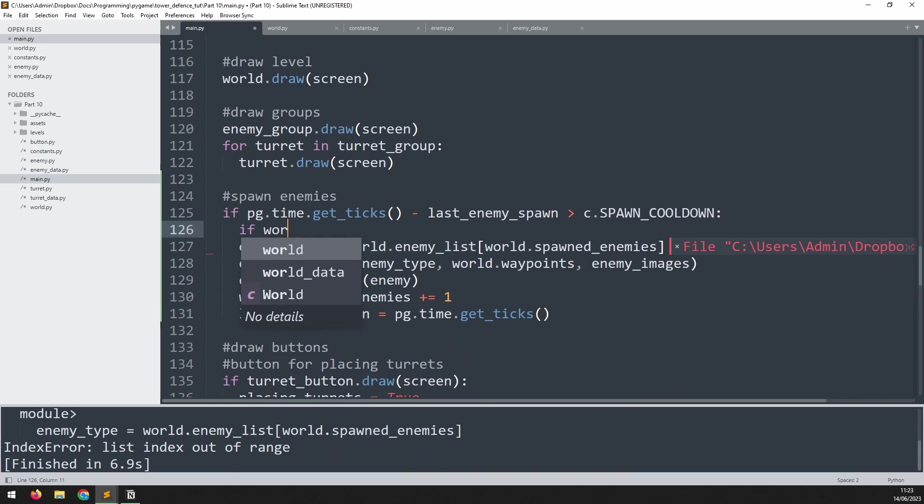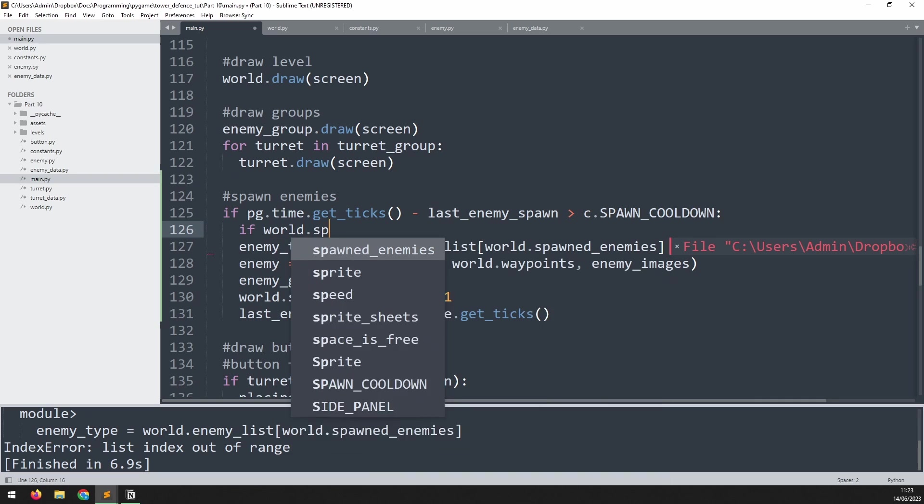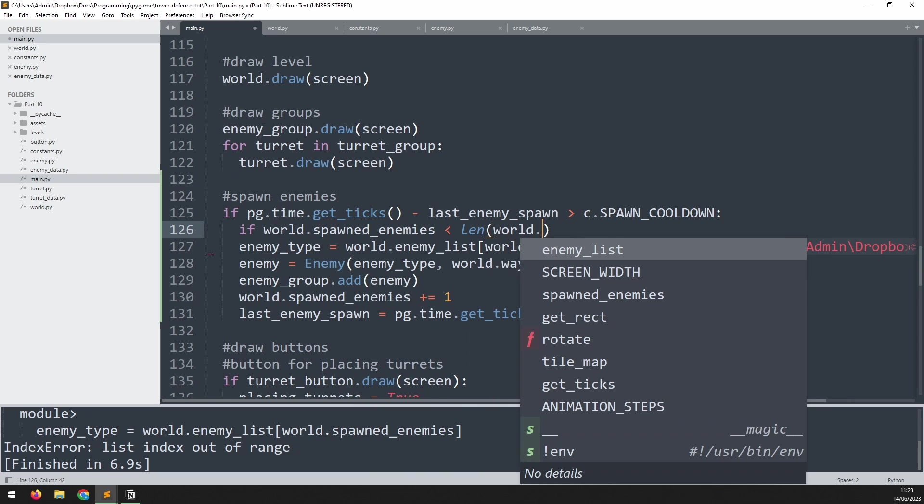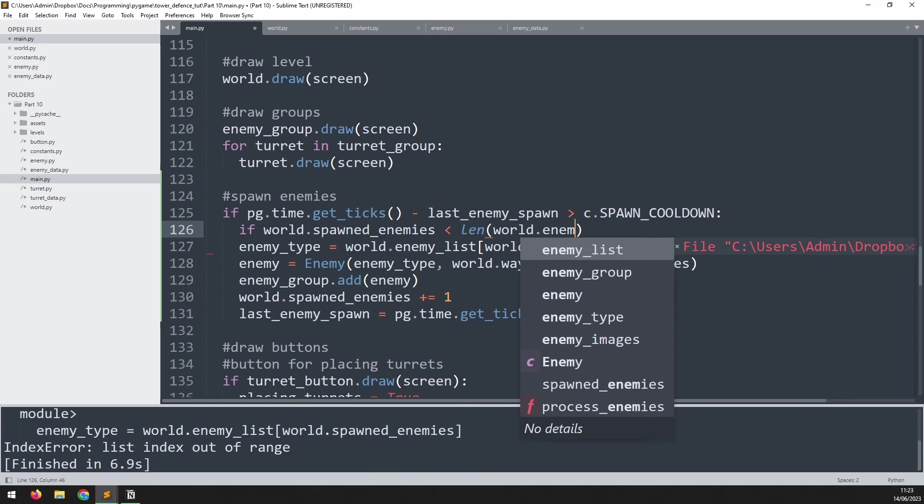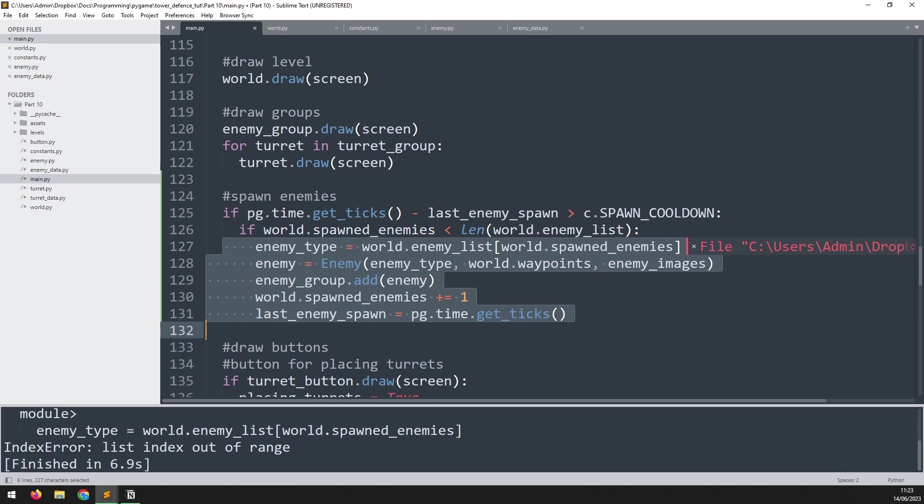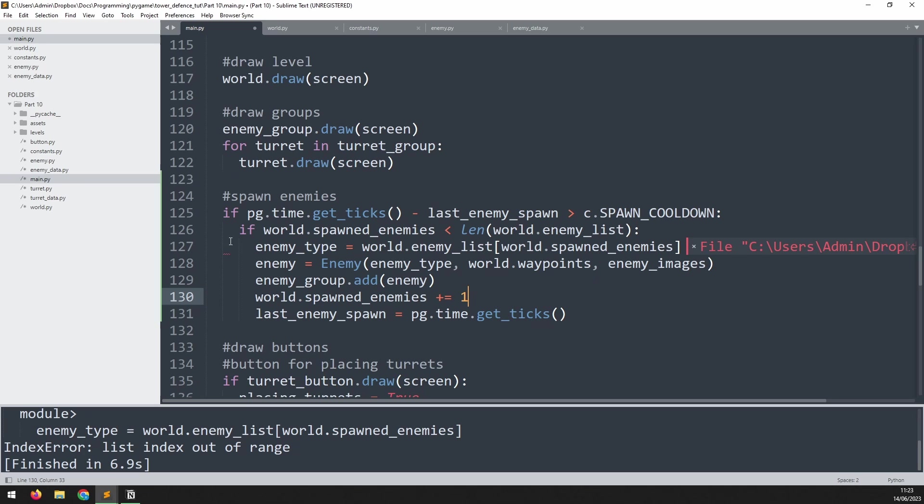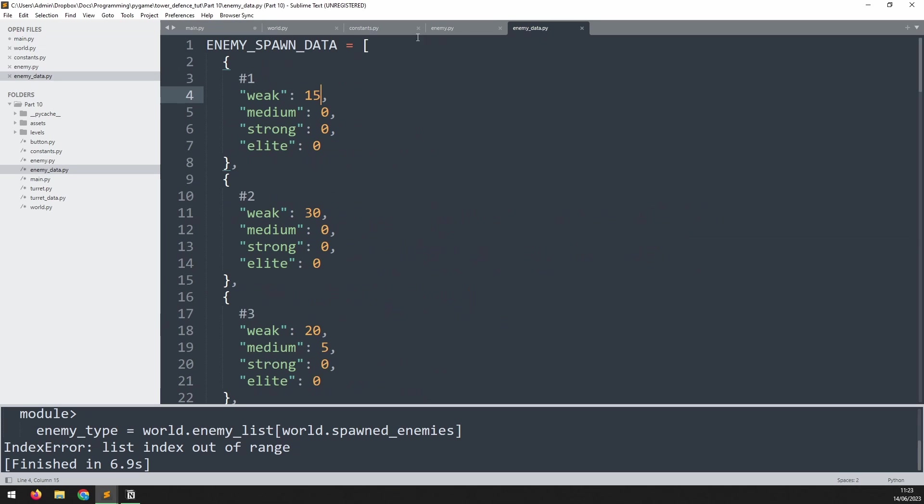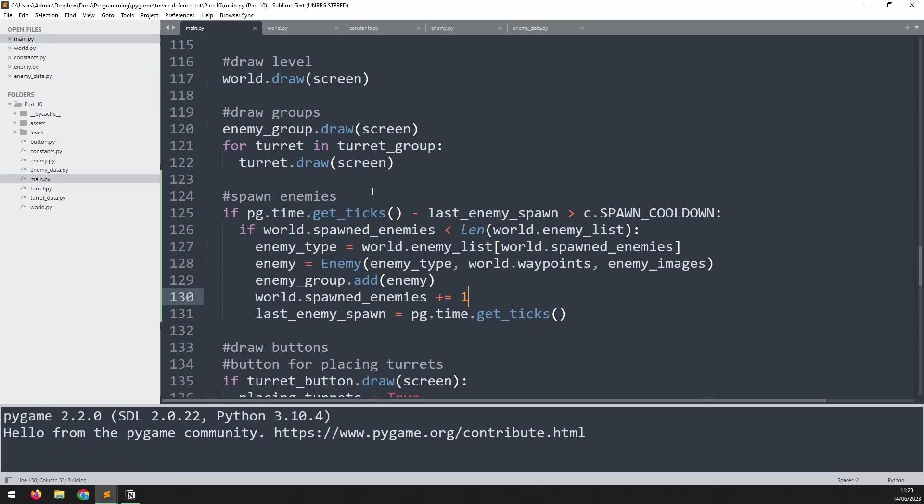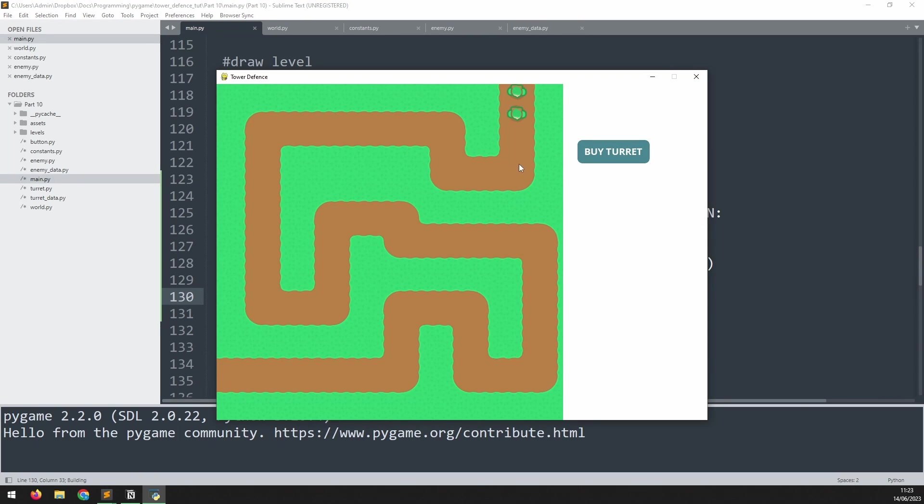So I need to wrap this inside another if statement. We'll say if world.spawned_enemies is less than the length of world.enemy_list. So as long as we still have enemies left to spawn, then we continue running this code. But once we get to the end, we're going to stop. And that's the end of all our spawned enemies. And we can test this out pretty quickly. If I just change this down to say five, run it again. And now we should be able to count one, two, three, four, five enemies. And that's it.